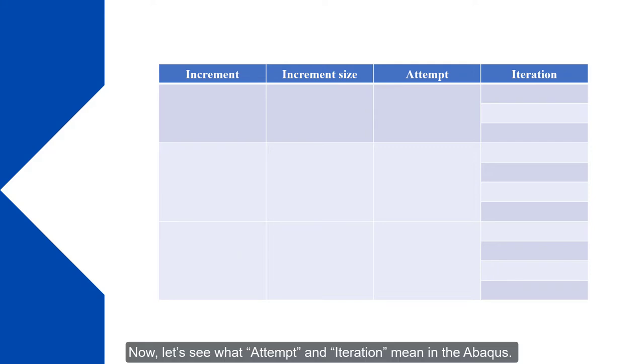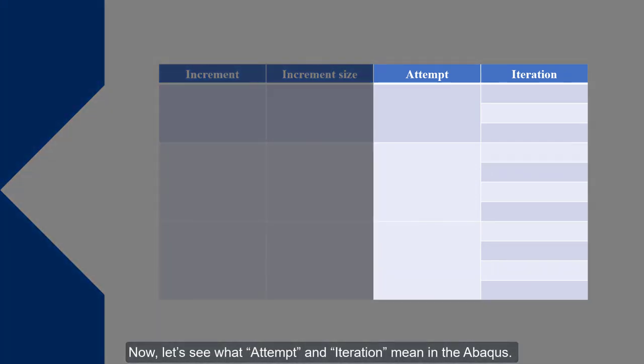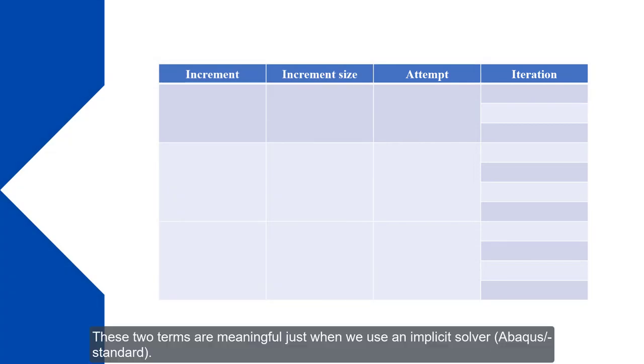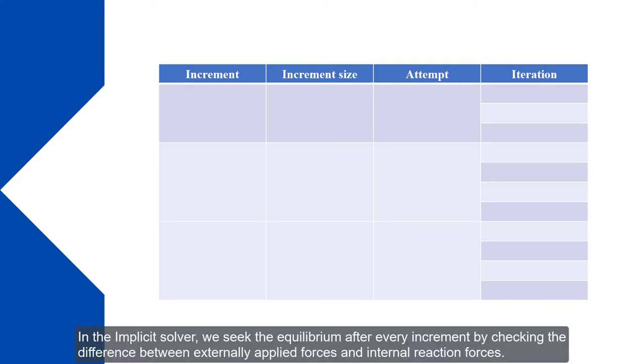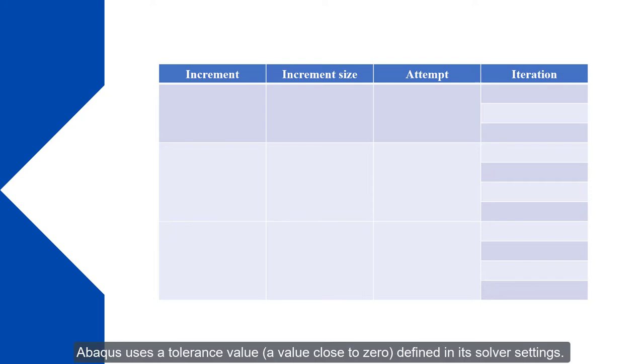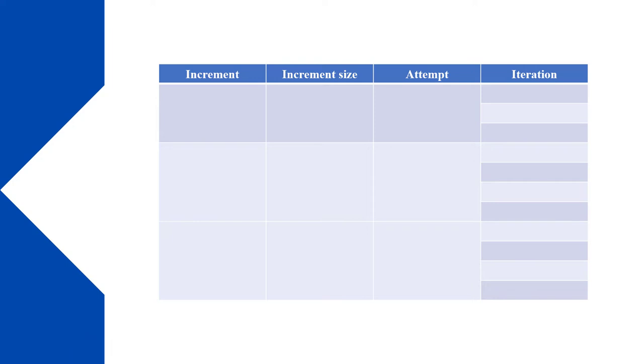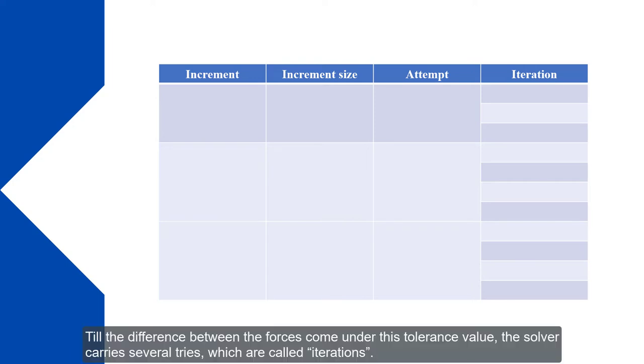Now let's see what attempt and iteration mean in Abacus. These two terms are meaningful just when we use an implicit solver, Abacus standard. In the implicit solver, we seek the equilibrium after every increment by checking the difference between externally applied forces and internal reaction forces. Abacus uses a tolerance value or a value close to zero defined in its solver settings. Till the difference between the forces come under this tolerance value, the solver carries several tries, which are called iterations.